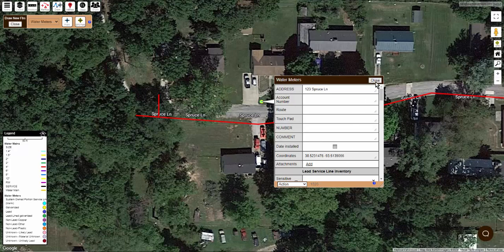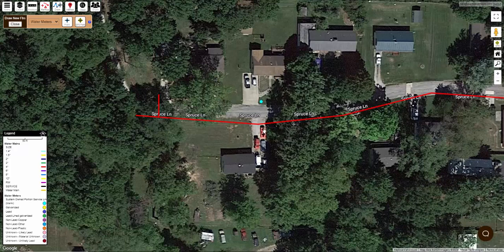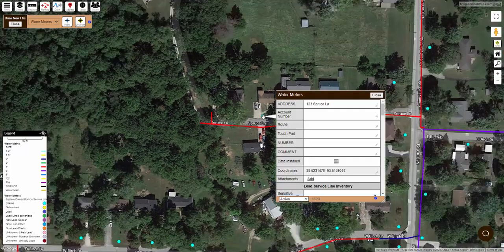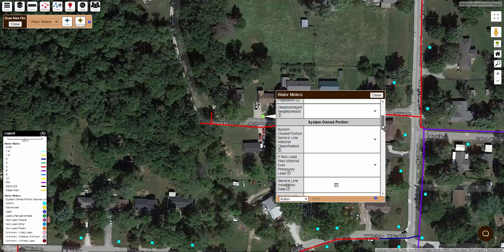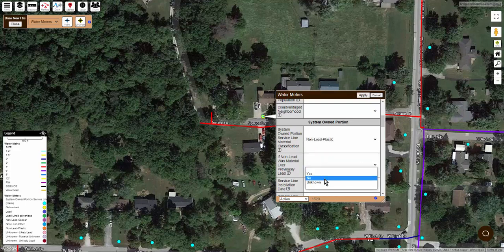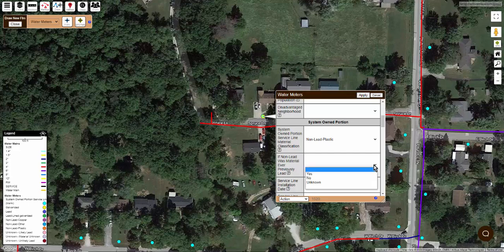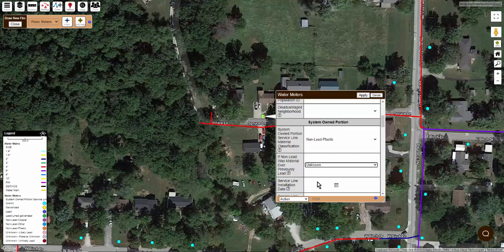Now, assuming there is already a point on the map marking the service location, click on it, scroll down to the service line inventory section, and answer all the questions listed there. Some of the fields will have pick lists for you to choose from. If you're unsure of something right now but plan to determine the correct response later, then leave that field blank to indicate that you're not finished. But if you've exhausted all your options in determining the answer to one of these questions, then you might want to choose unknown — or whatever the equivalent choice is — to indicate that you're done with this field.